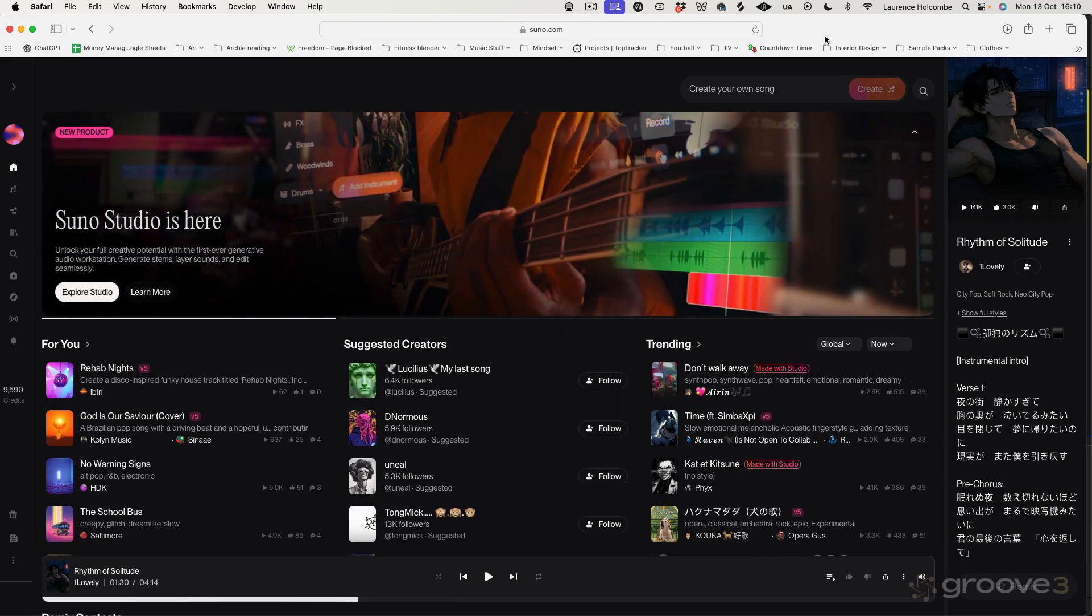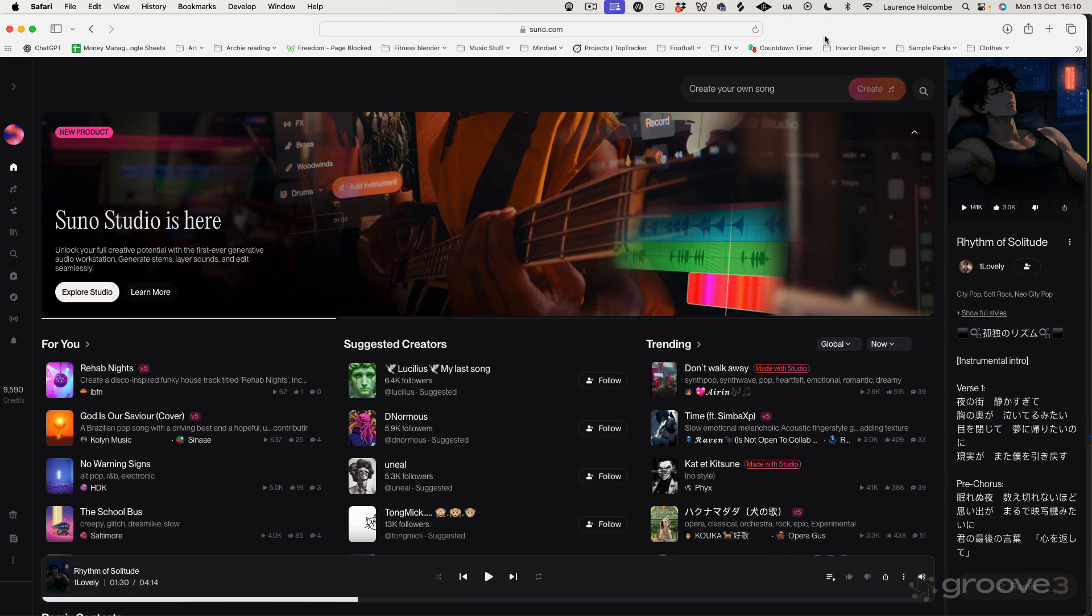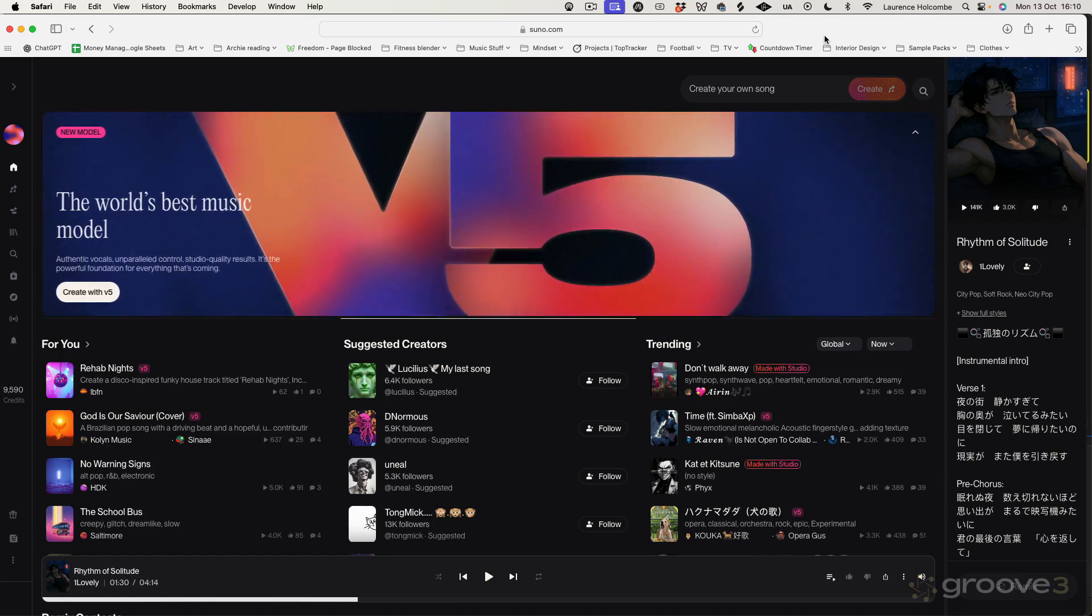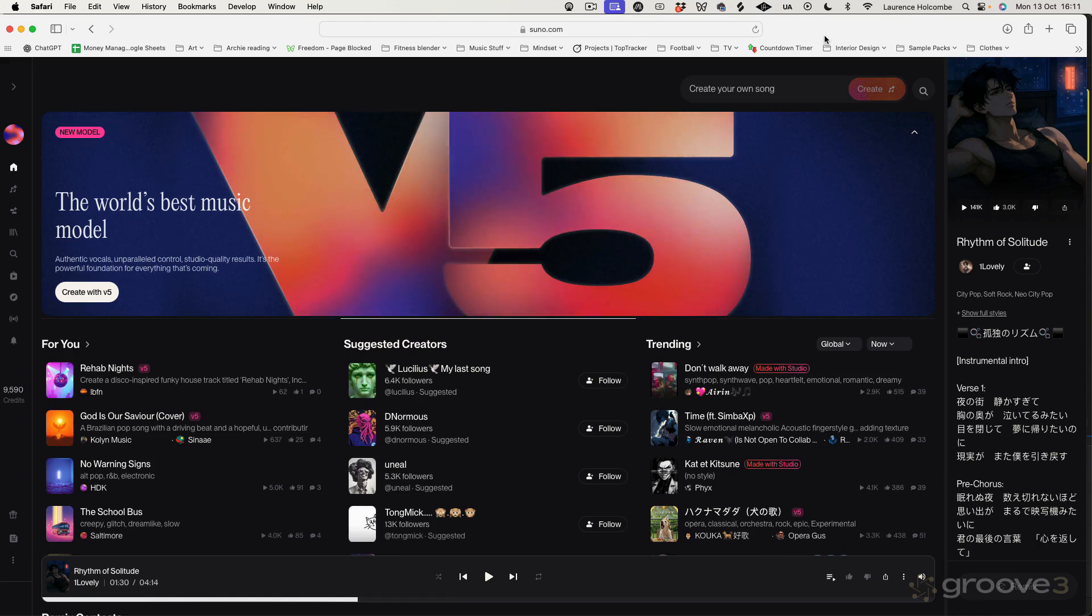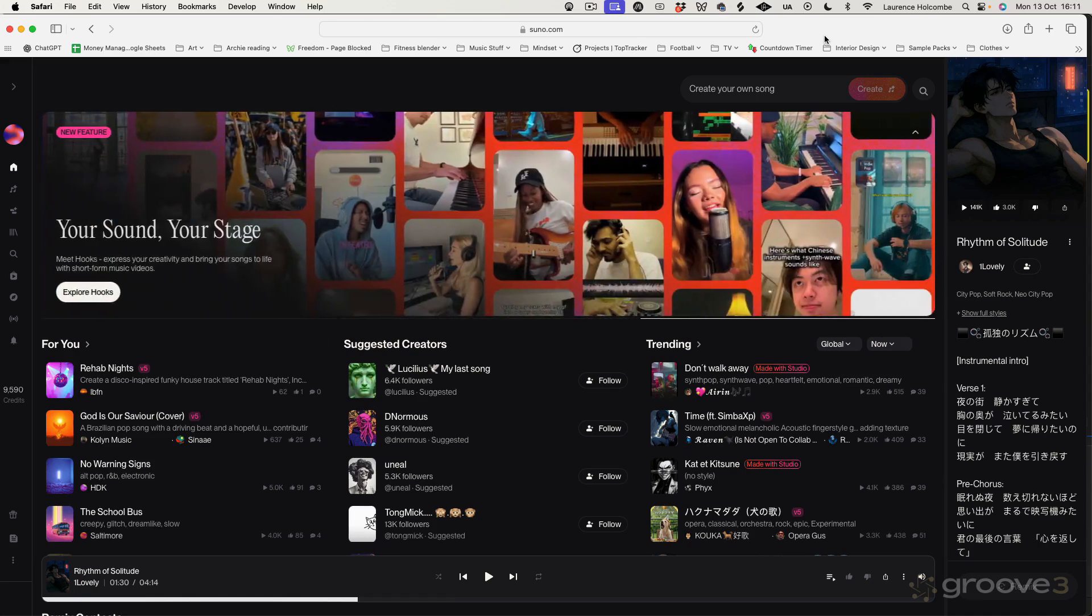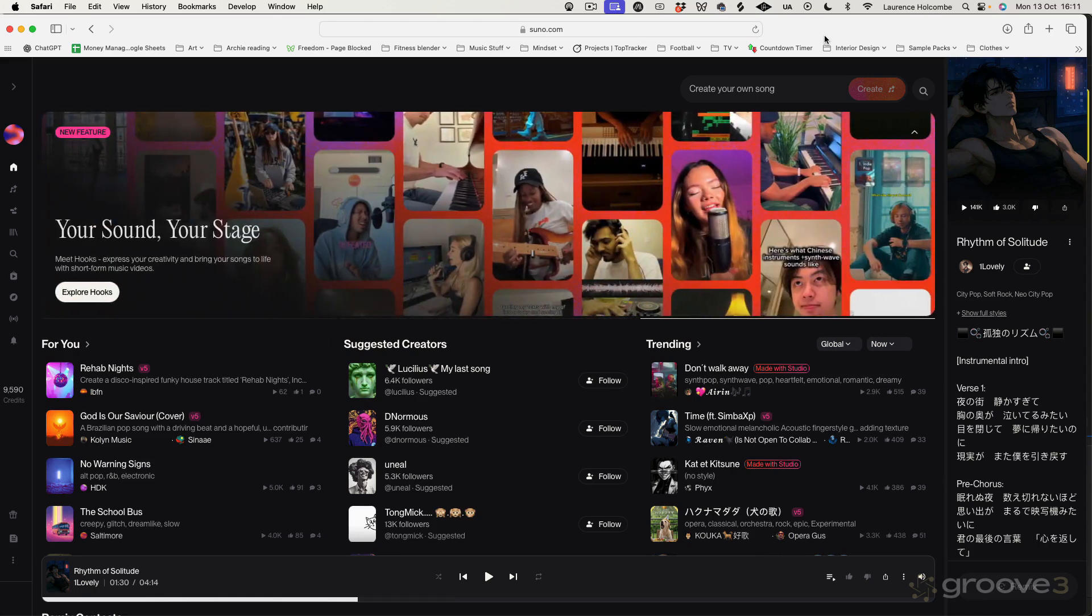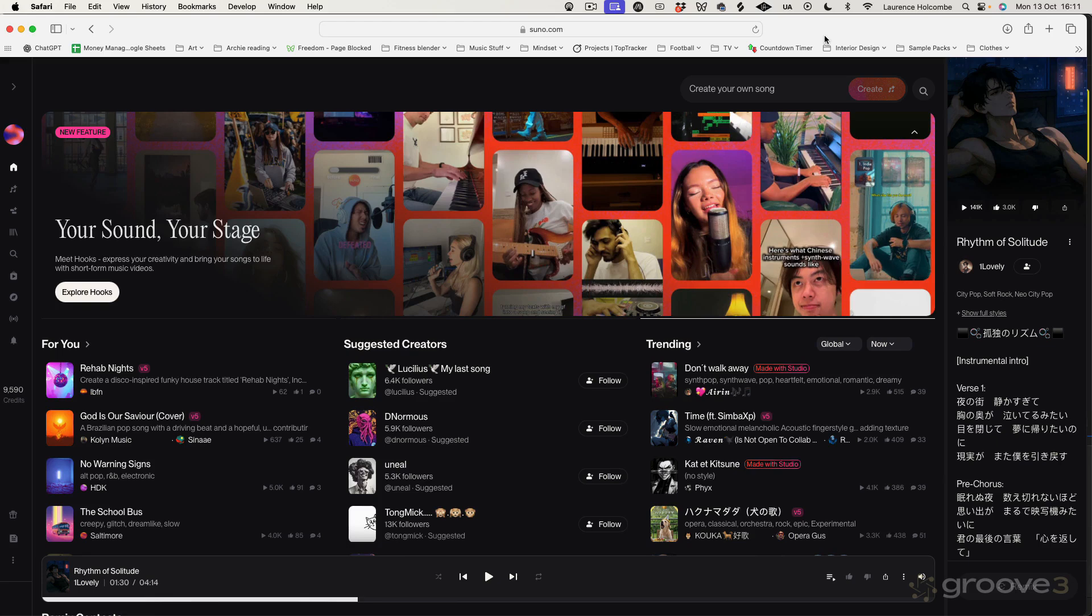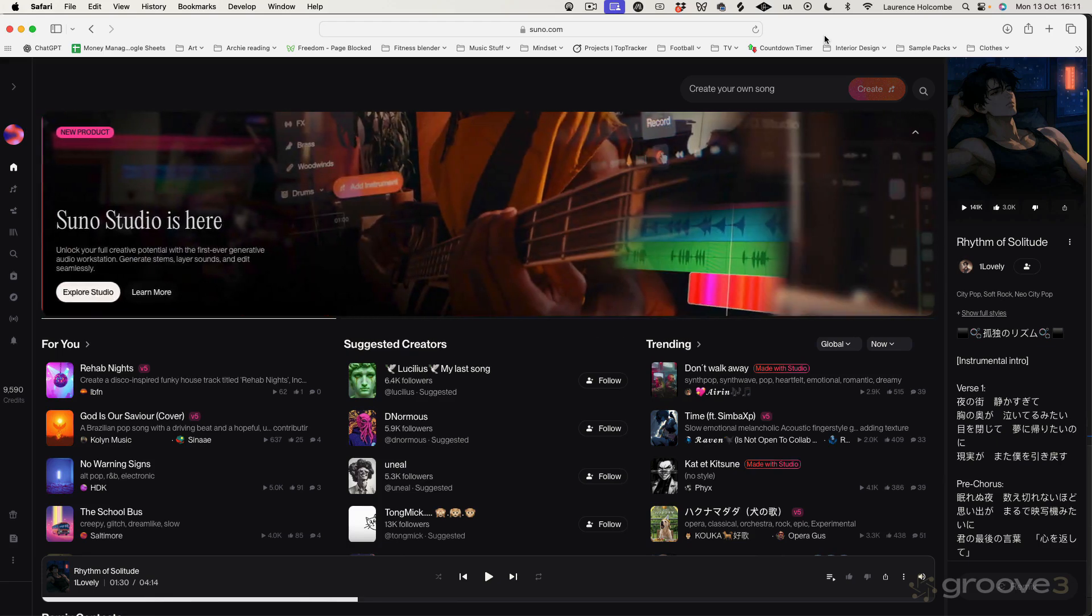So it's basically merging the principle of a DAW to allow you to sequence music, sequence audio, etc. But it combines that with an AI powered workflow. So you can do your traditional kind of layering, arranging, and editing, but you can also extract stems using AI. You can record audio as you could do with a normal DAW, and adjust tempo, things like that.